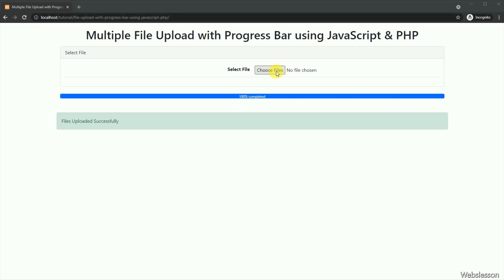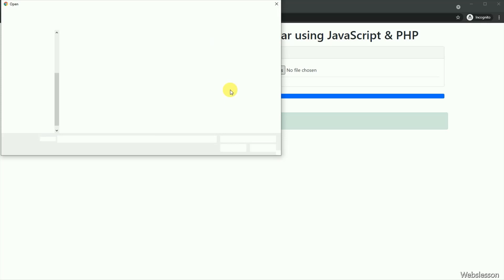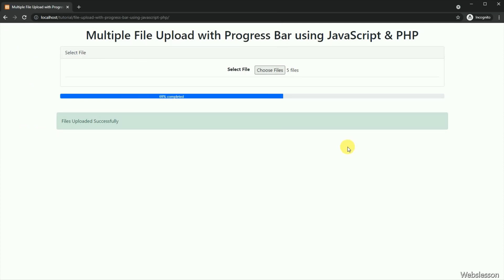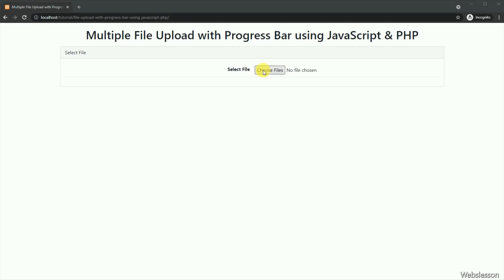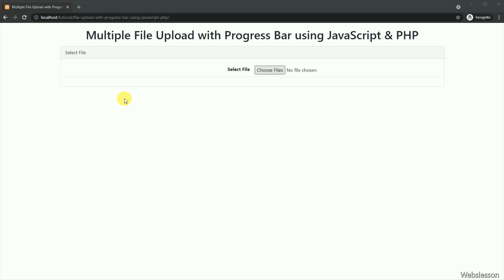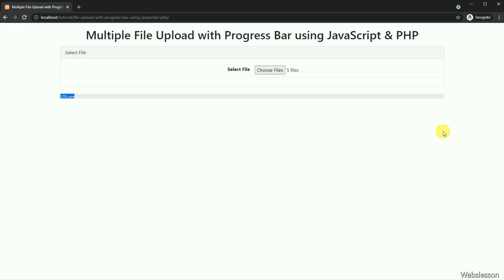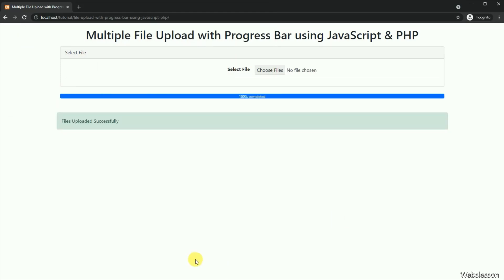So in this video tutorial, we have learned how to display the multiple file upload process in a progress bar meter by using JavaScript with Bootstrap 5 and PHP script. Additionally, if you have any query or inputs regarding this tutorial, you can ask your query in the comment box. If you liked this video, please share it with your friends or on social media, and lastly don't forget to subscribe to our channel for future video tutorials.